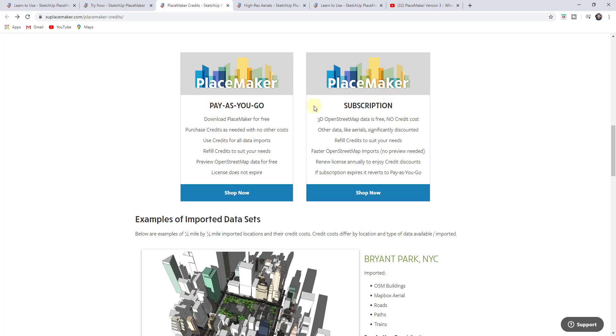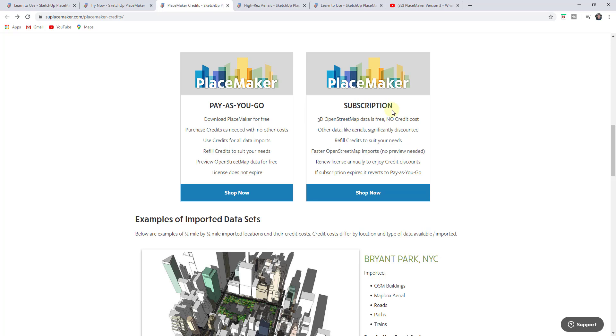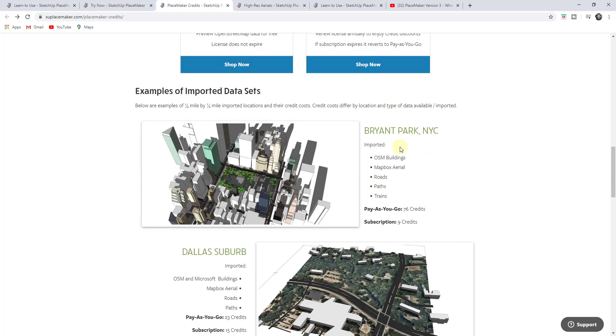The other option is the subscription option. The subscription option in my opinion is definitely the better value if you can afford it, in the sense that all of the 3D open street map data is free. You don't get charged for any credits for doing that. You also get a fairly significant discount on the other data as well. I believe this comes with a thousand credits. In addition, all the other data is significantly discounted and I believe this is $299 a year for the subscription. If you do a lot with the data, I think you're going to find that's definitely going to be worth it.